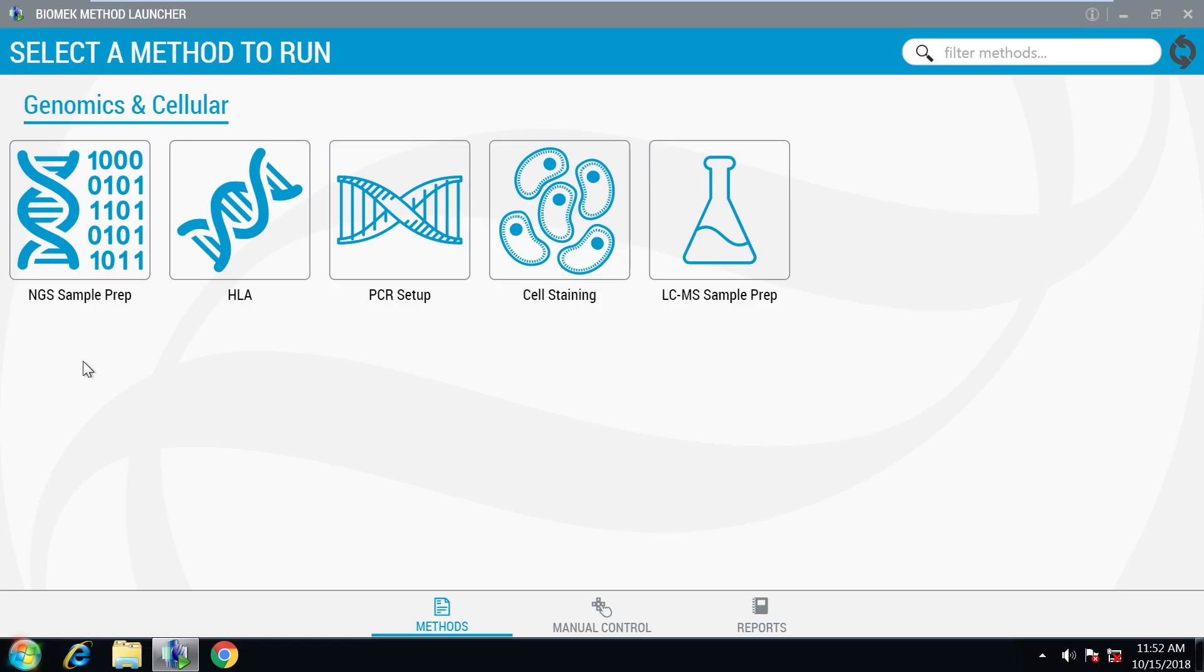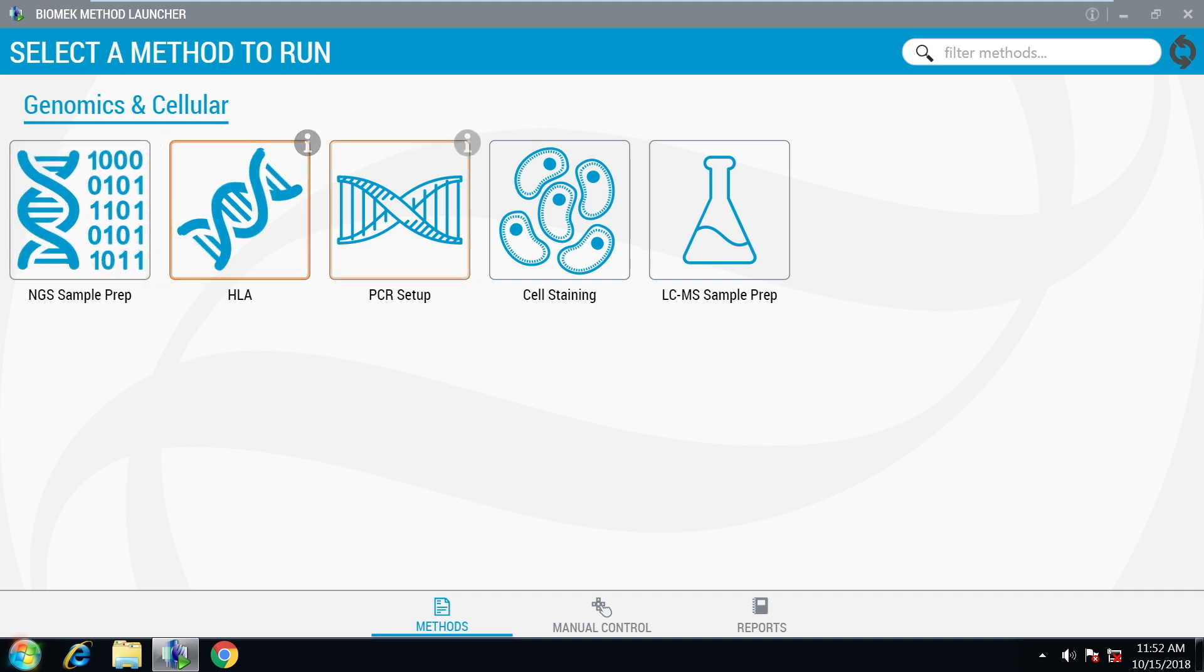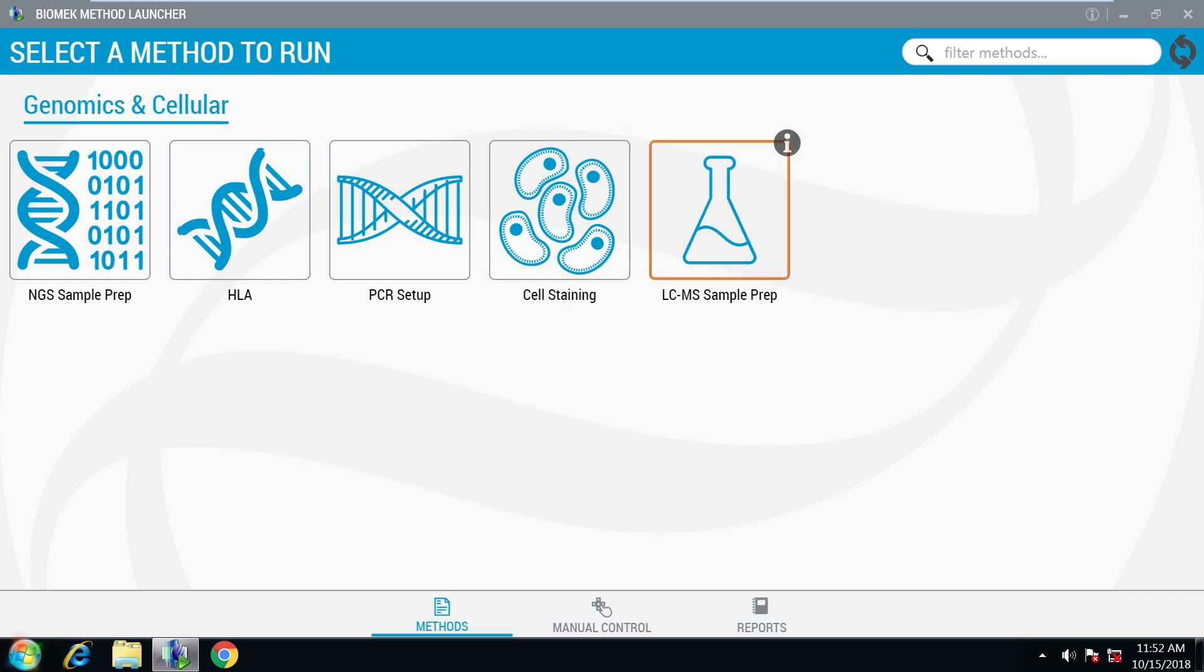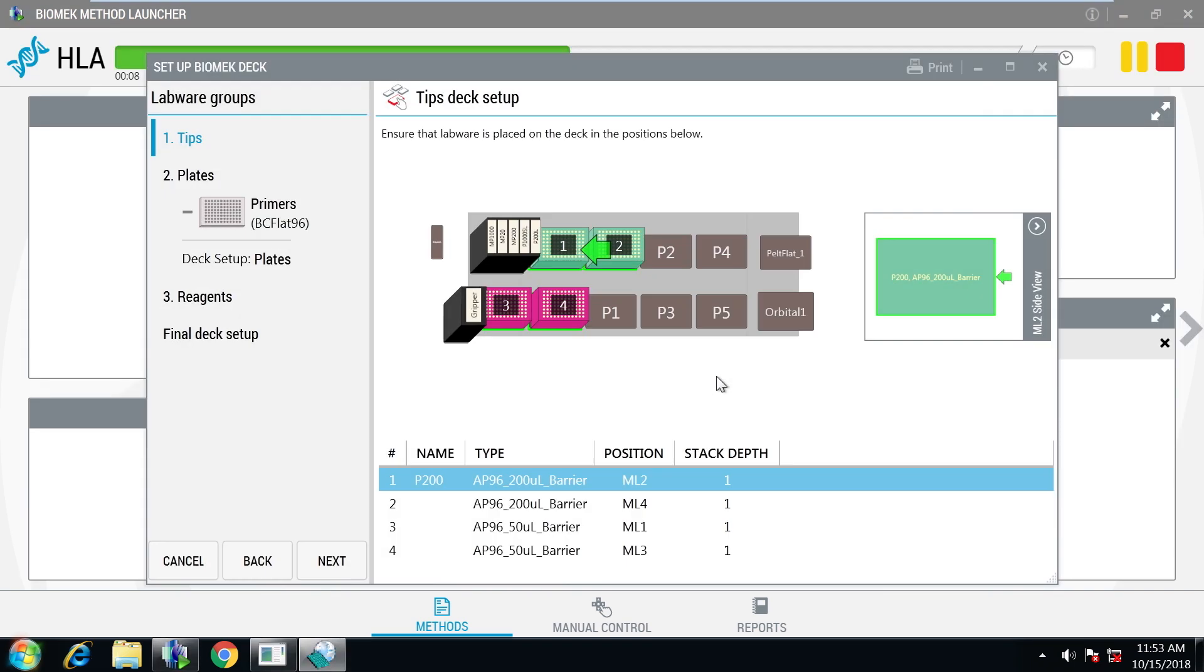Pre-written methods for common life sciences applications such as NGS sample prep, HLA sequencing sample prep, PCR setup, cell staining, and LC-MS sample prep provide push-button operation of the system.